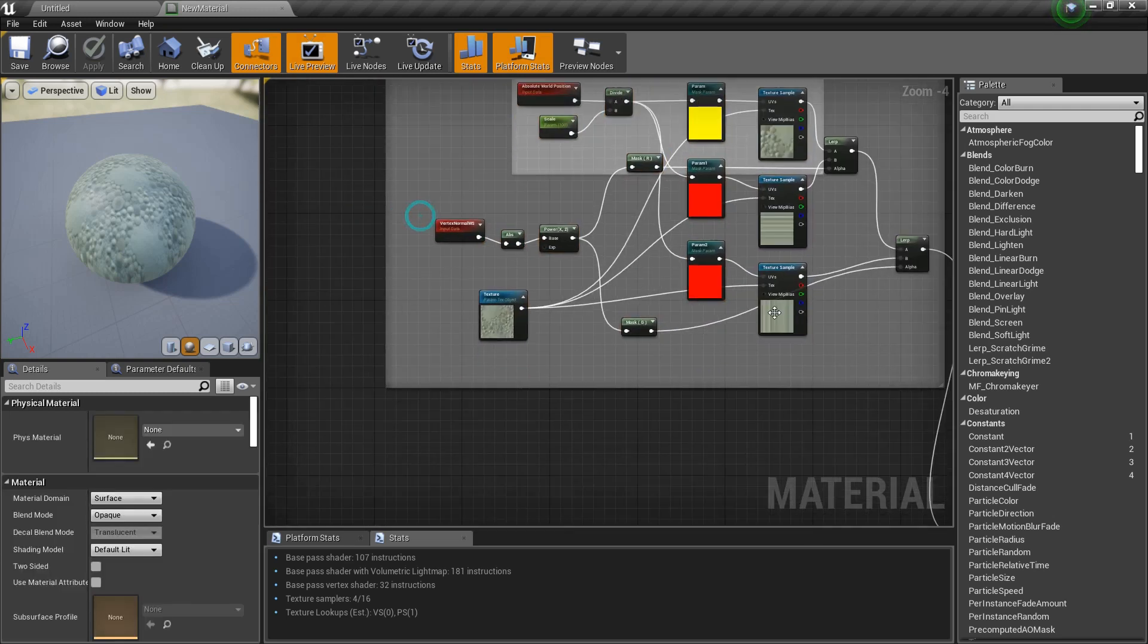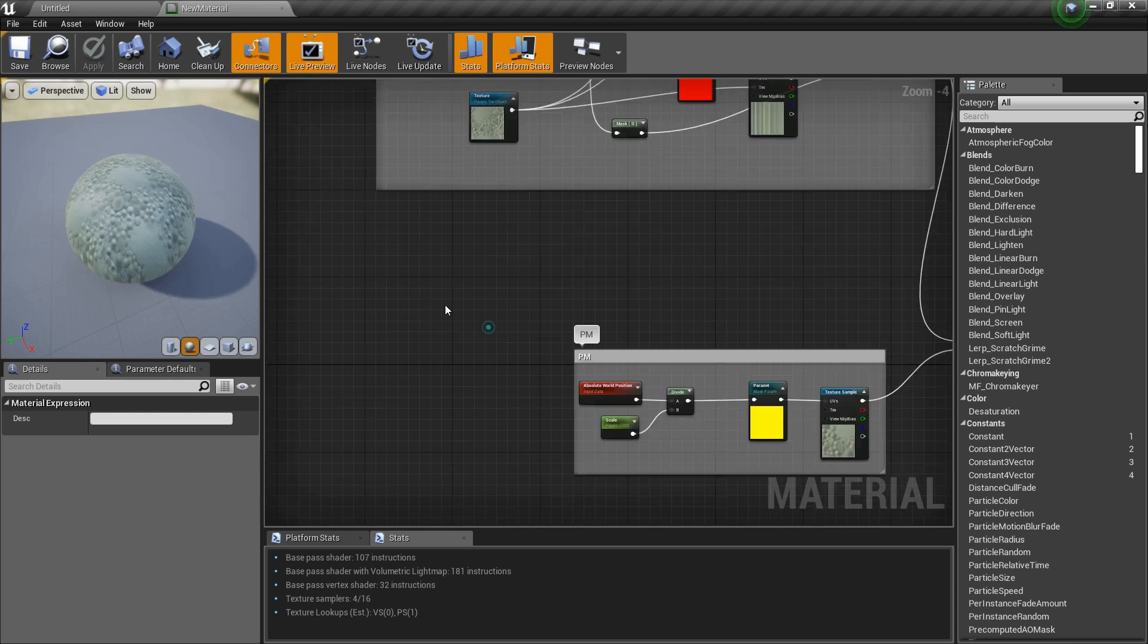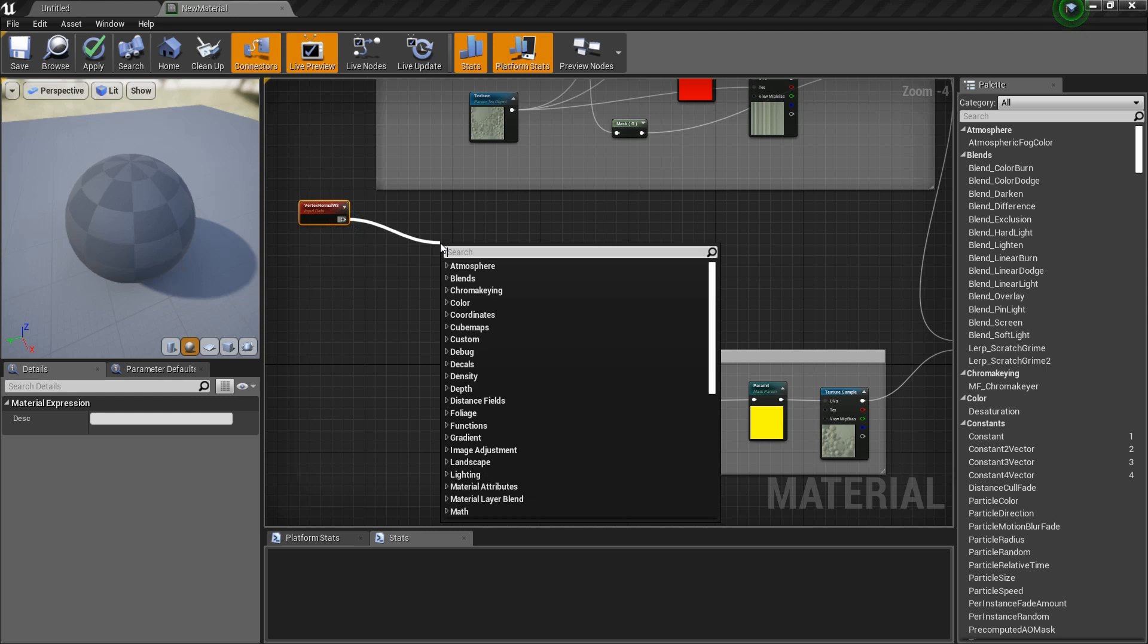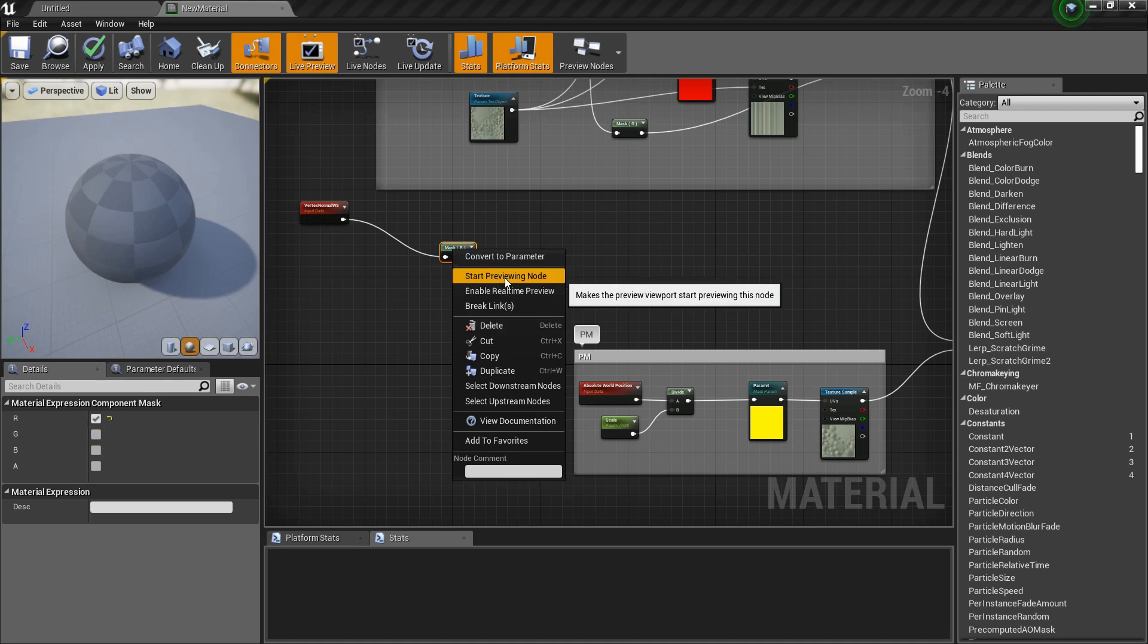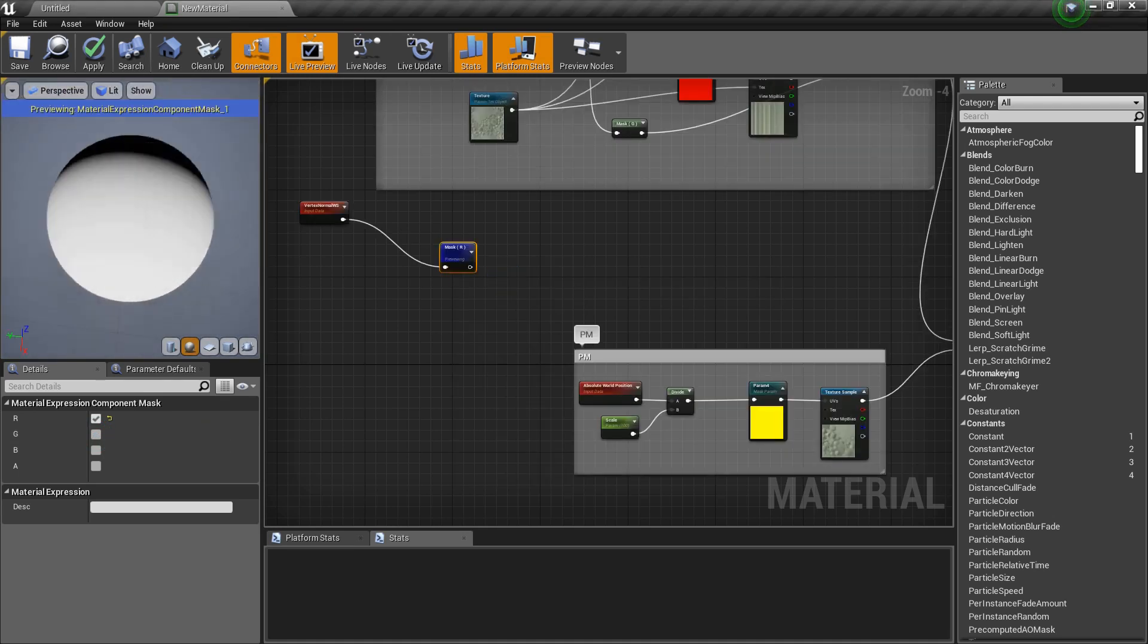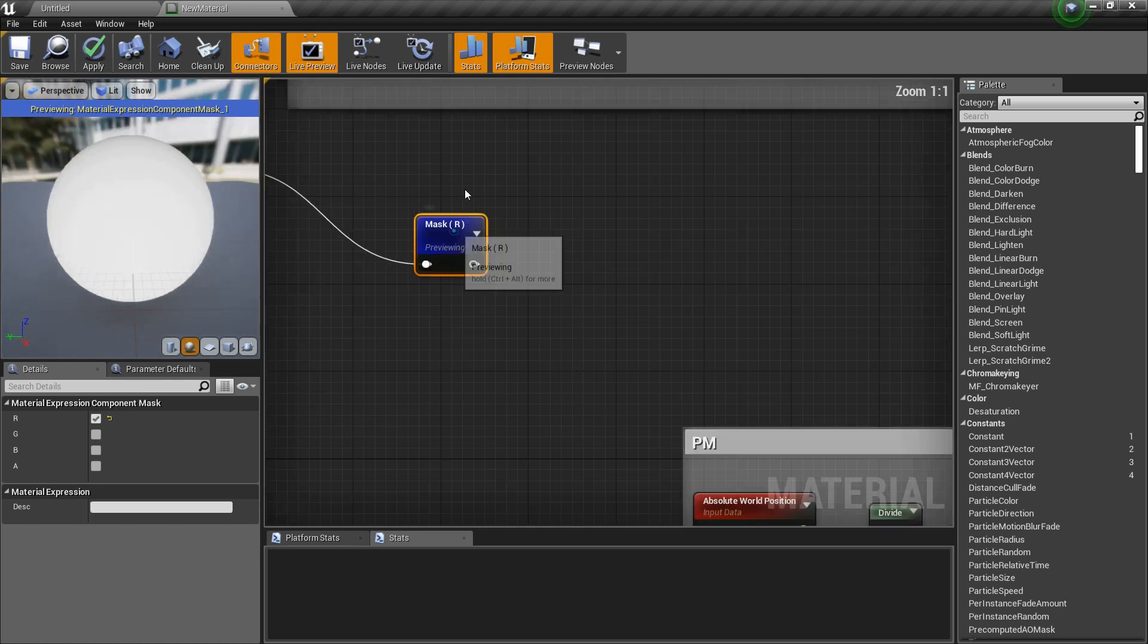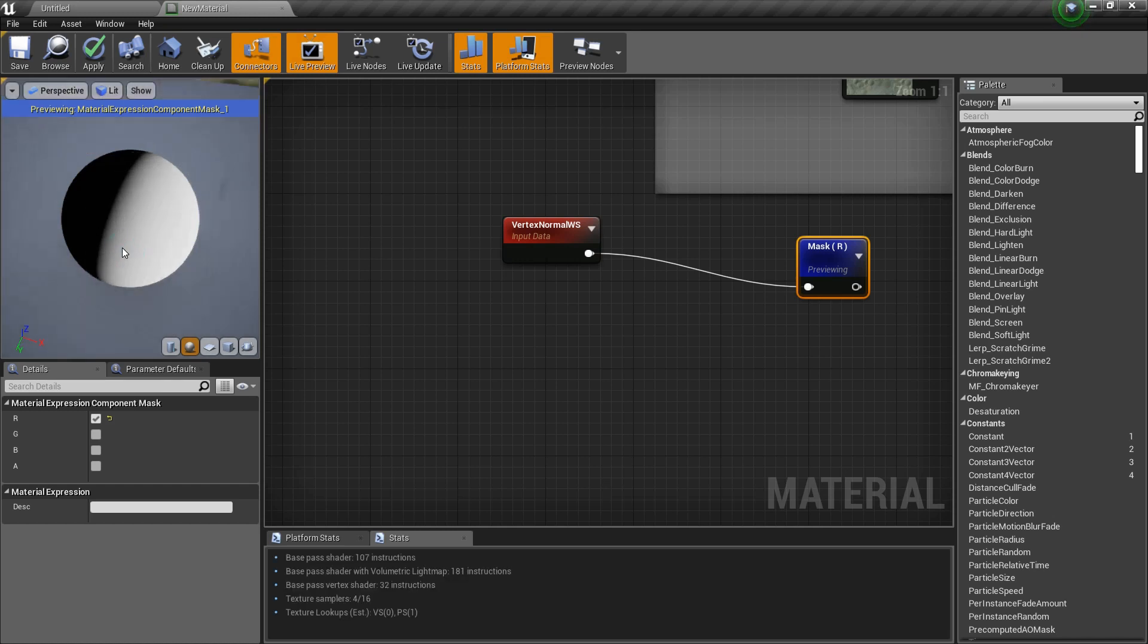The only new node that you have here is Vertex Normal World Space. Let's first discuss what it does. I'm going to copy this here and drag out a component mask. The mask R means I only want to see the x-axis, the red color of the RGB. This shows the vertices as white which are pointing in the x direction, horizontal red.